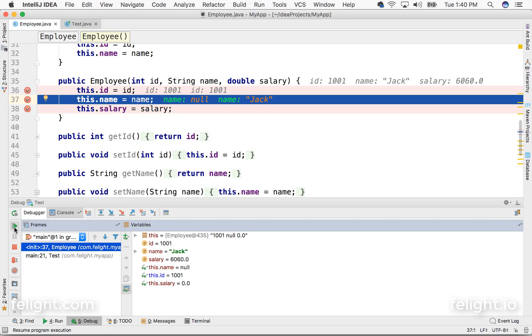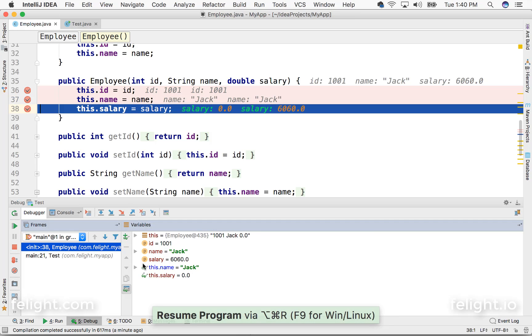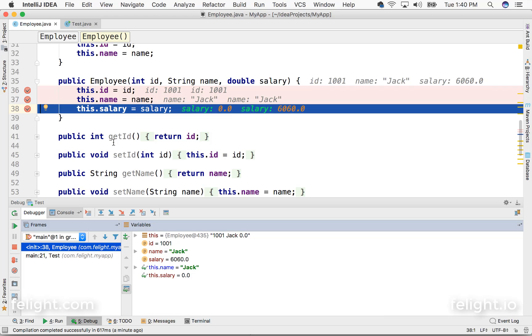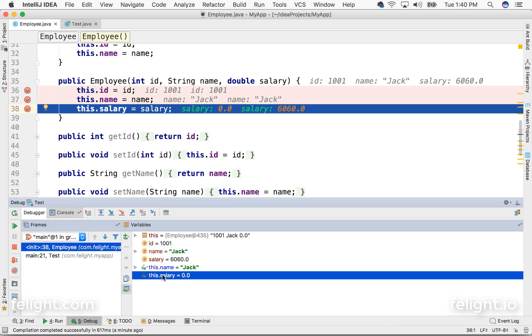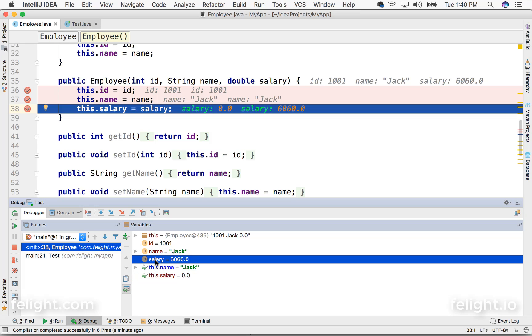Now if I say resume further, it breaks and stops there. The value is not reflecting here. So the value reflecting here is the old value, and the value reflecting here is the current value. Make sense?